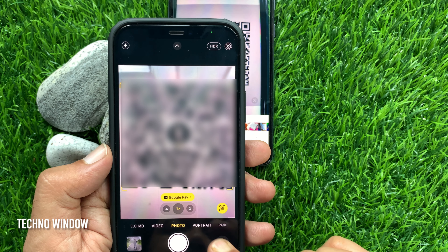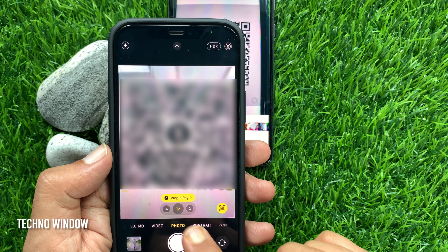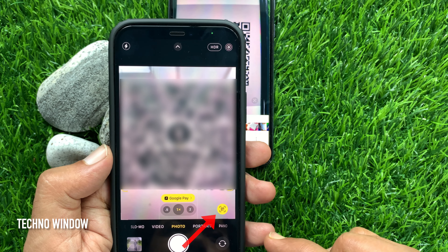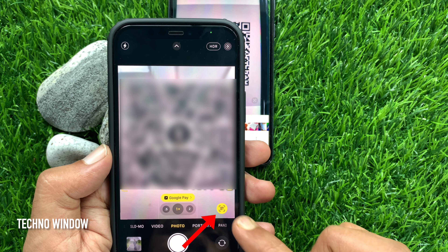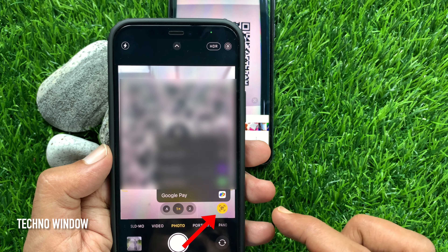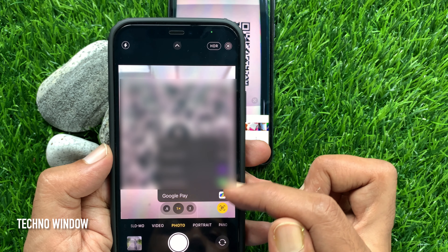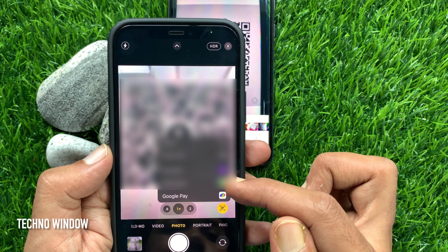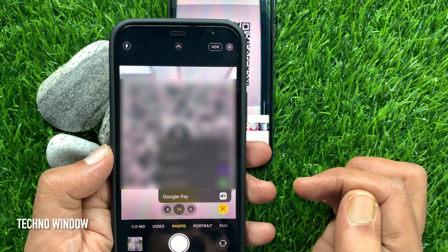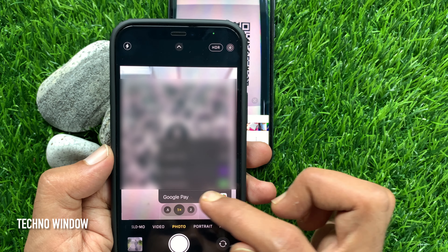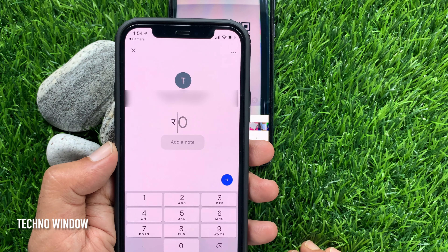Or if you want to use another UPI payment app instead of the one suggested by the camera app, tap on the QR code scanner icon. Here you will find all of your recently used UPI payment apps, so choose one and proceed for payment.